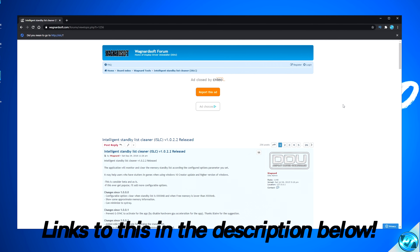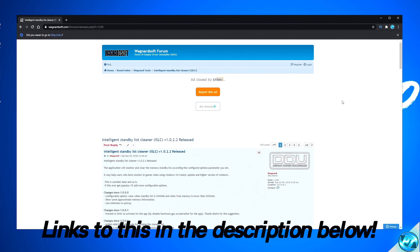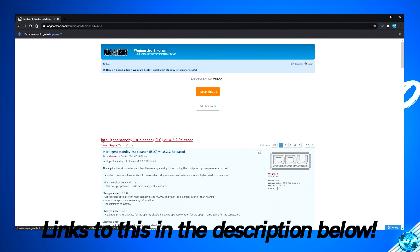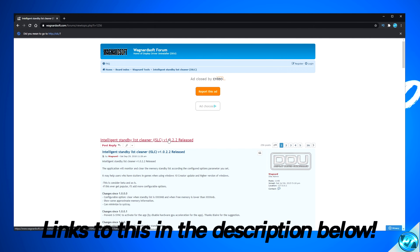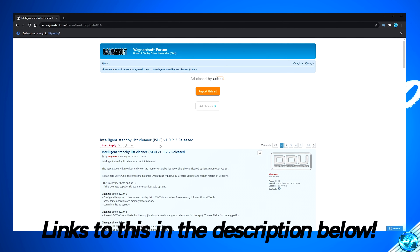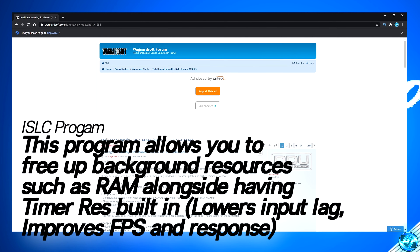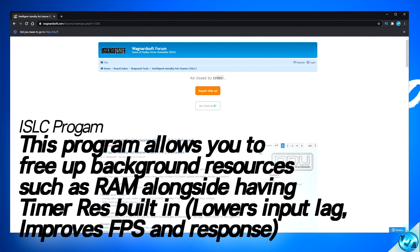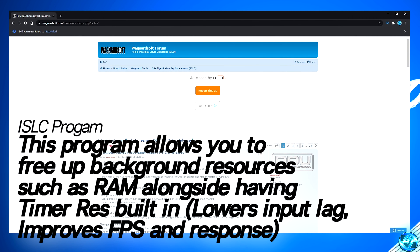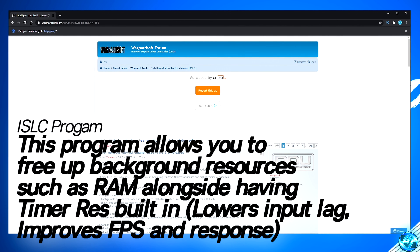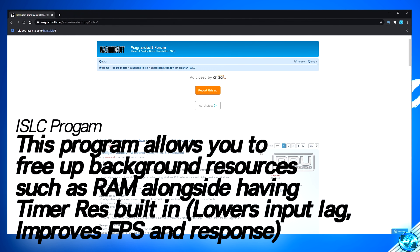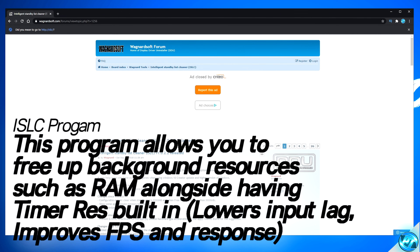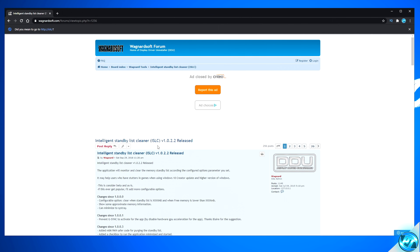This now leads us on to one of the most effective optimizations in this entire video for every single game you play, not just Call of Duty Black Ops. This optimization comes in the form of the Intelligent Standby List Cleaner, or ISLC. The first part of the program helps clear out your standby list in the background, freeing up excess RAM and ensuring you aren't running into RAM bottlenecks or hard throttling. The second part comes in the form of a timer resolution application, which can help drastically reduce input latency between your game, operating system, and hardware. This program is completely free and compatible with every single game.